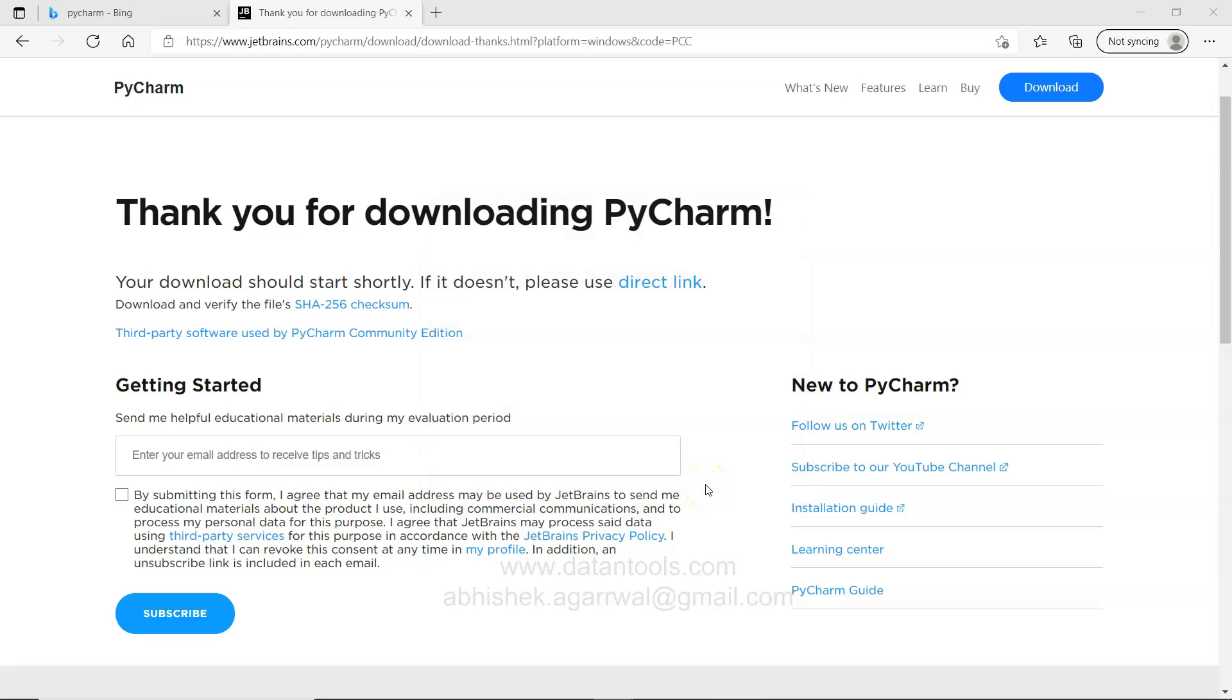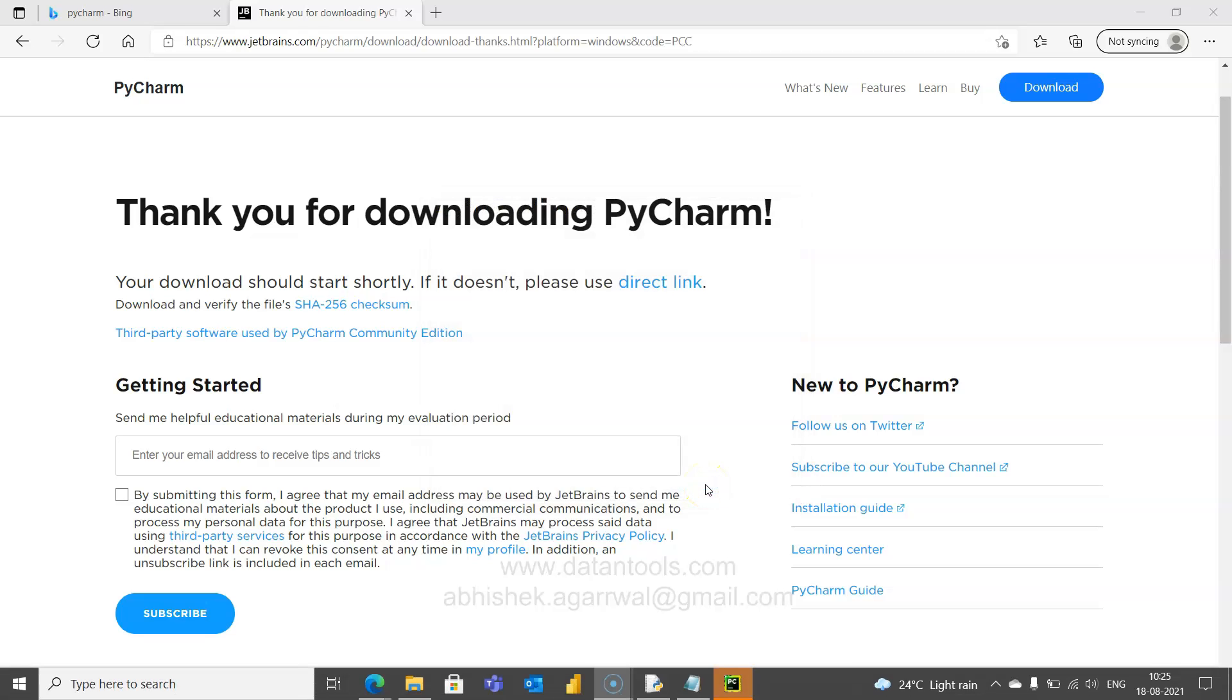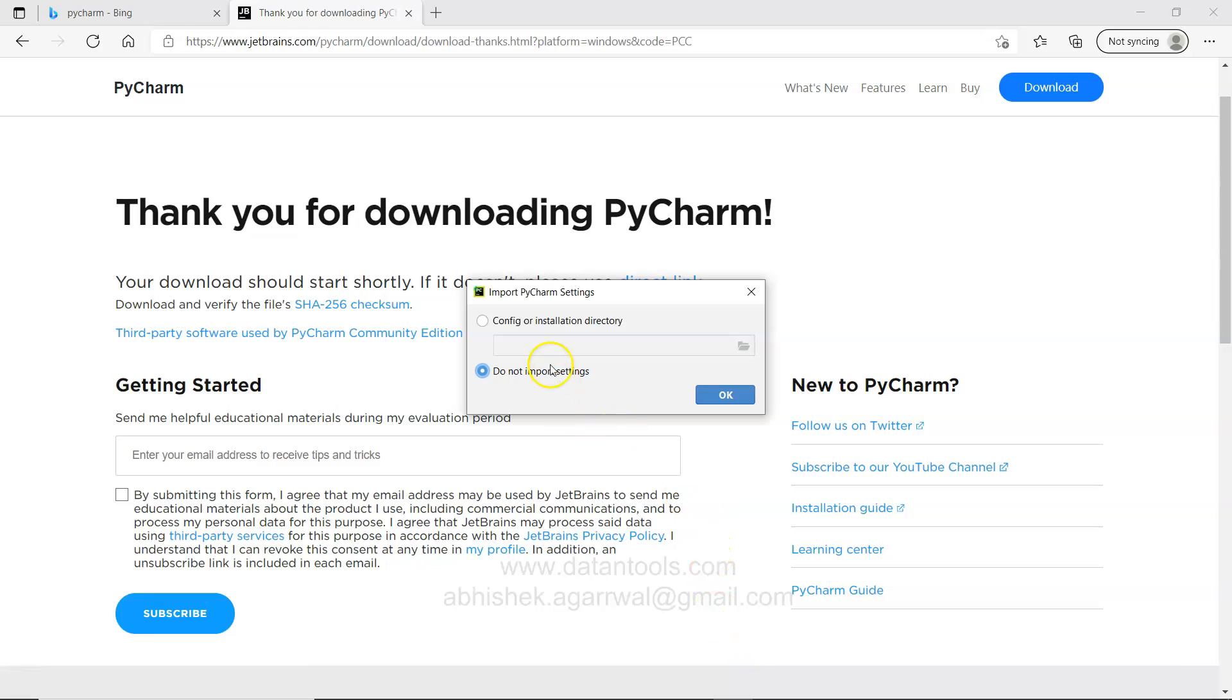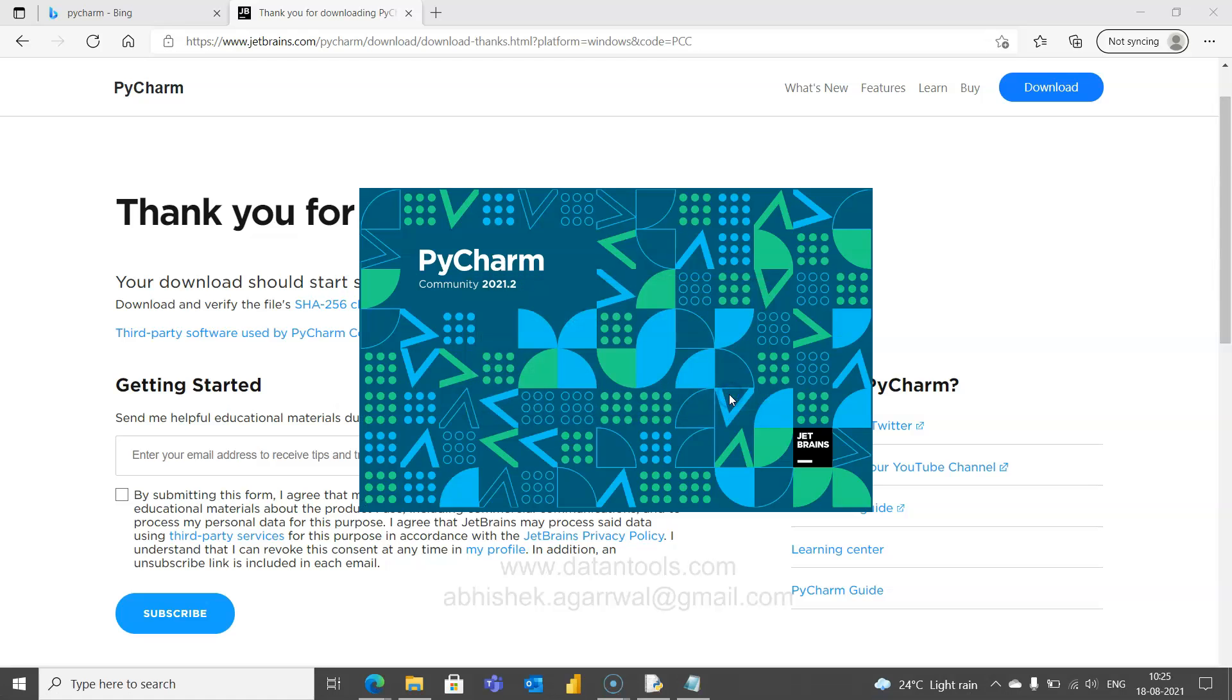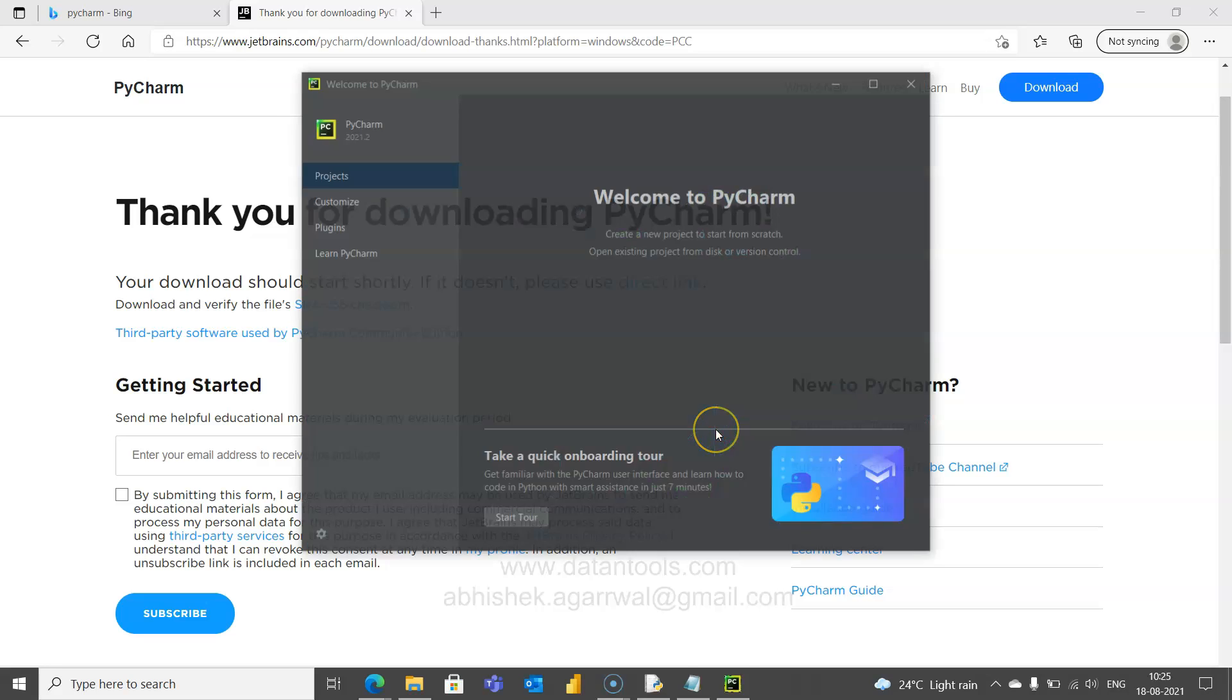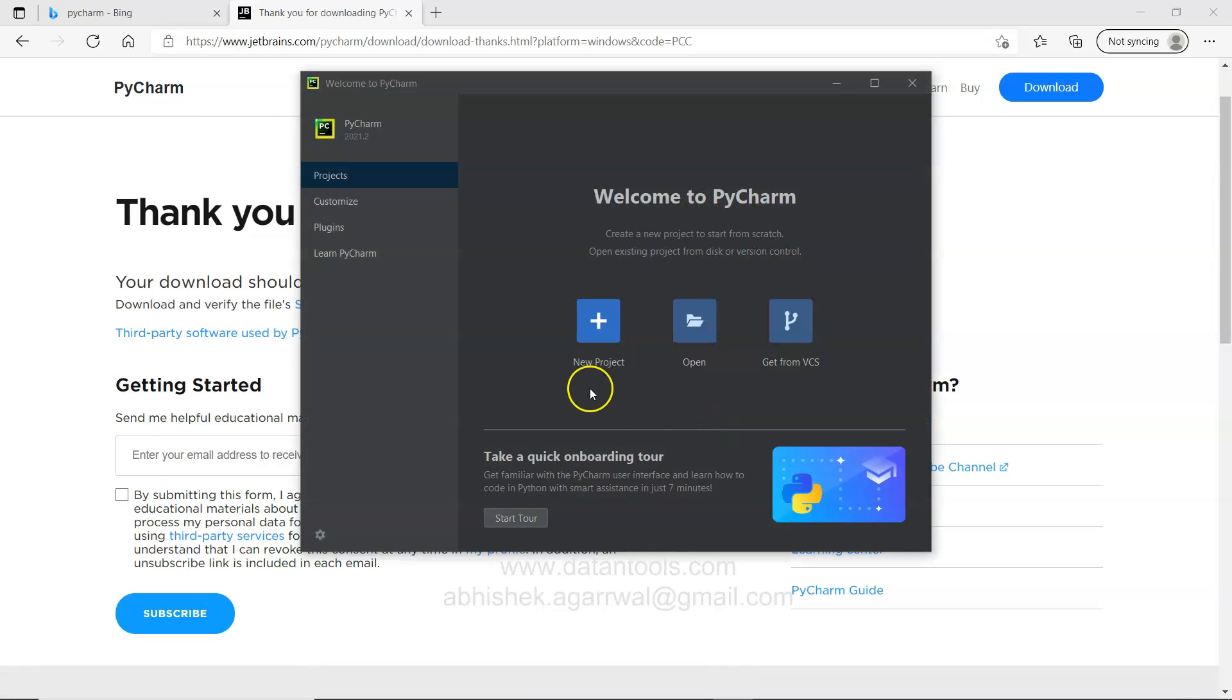What it will do is starting, it will start the PyCharm edition. And here it has started. What it is asking is config or installation directory or do not import settings, because I had previously installed in my system. That's what it is saying. For now I will not import the same setting and I will click OK. Now the PyCharm is getting open. As you can see the splash screen over here.